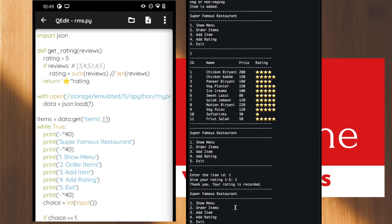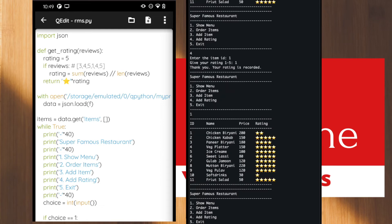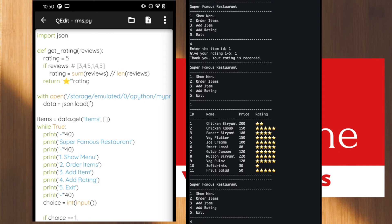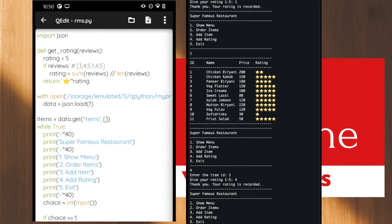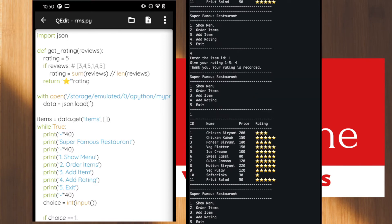Let's verify whether the rating was added. Currently the overall rating is 4, but after giving a rating of one, there should be some change. Choosing option one to check — the chicken biryani rating has drastically changed and come down to 2. Let's give one more rating of 4 to see what happens. After giving the 4th rating, we got a rating of 3, because we are basically doing an average of the ratings.